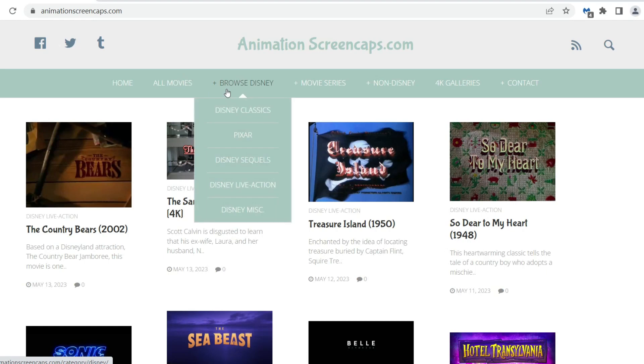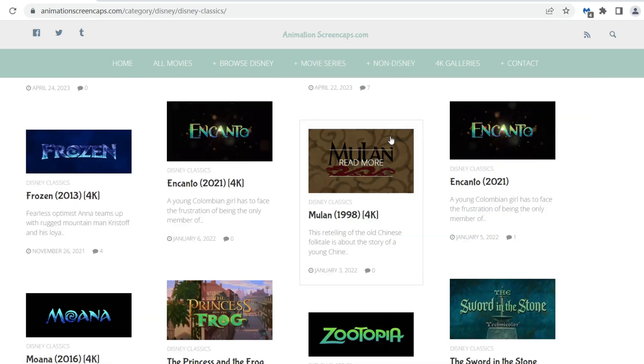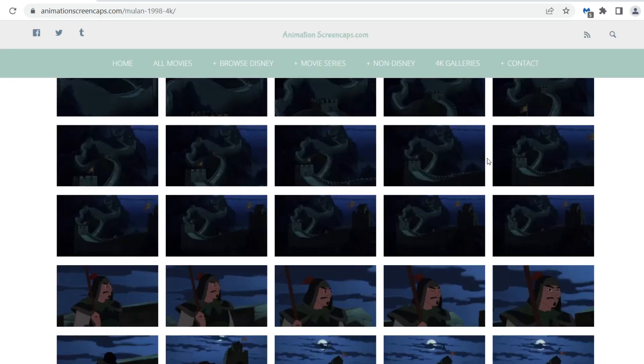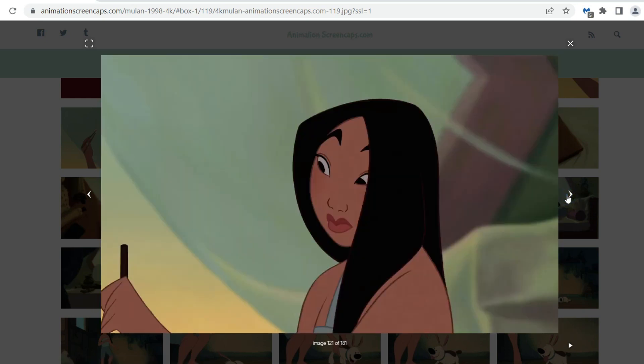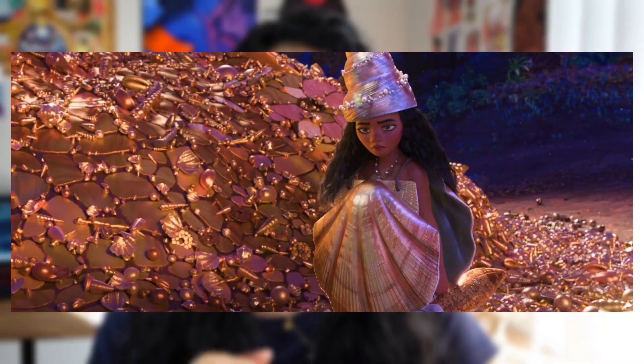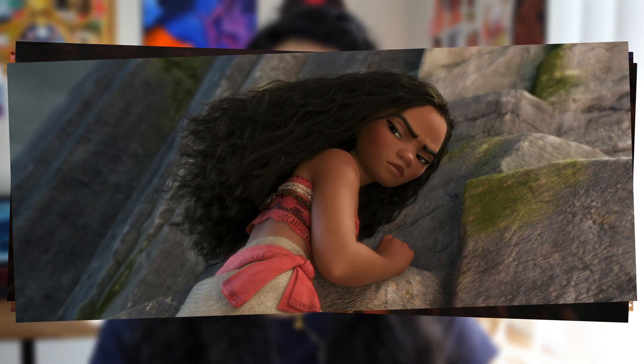Next up is Animation Screencaps. This one is really cool and might be one of my favorites. This page has a vast library of animated movies from Disney, Studio Ghibli, DreamWorks, and a lot more. It has the entire movie in images — every second is a frame and every frame is on this website. This is great when you want to study from your favorite animated movie but can't take screenshots on sites like Netflix or Disney Plus. Just look at these images I found from Moana — I'll definitely have to redraw these in my style later. I also love saving some of these images as wallpapers for my laptop and phone.